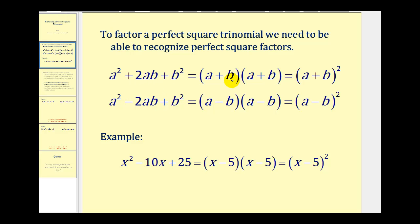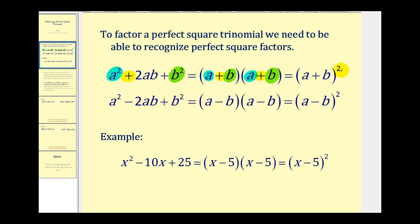Looking at the first formula, notice the first position of the two binomial factors is equal to one factor of a squared. The second term of the two binomial factors are equal to one factor of the third term. Notice that both binomials are sums, and this comes from the fact that the middle term is positive. The result is two equal factors, and therefore we can write a plus b squared.